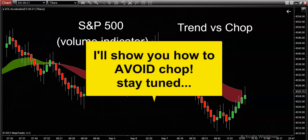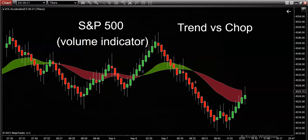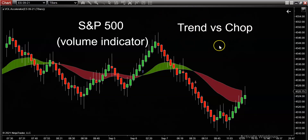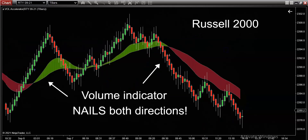I've got a really cool technique here, especially for those of you that already have this volume trend trading indicator on your computer — you're not going to want to miss this video. Stay tuned and I'm going to show you exactly how to avoid chop and participate in the majority of the trend. Let's go back to the starting point and take things nice and slow, especially for those of you that are not in the know.